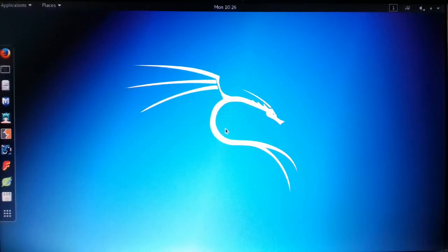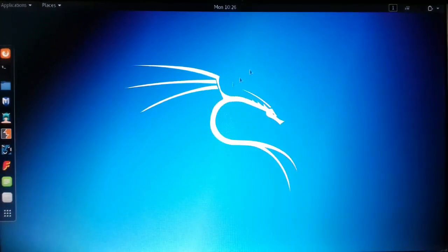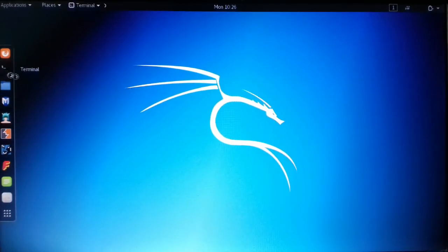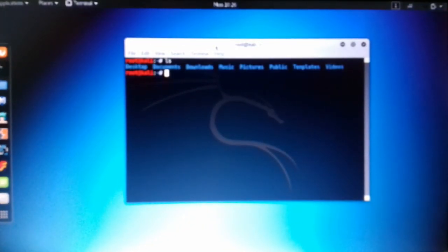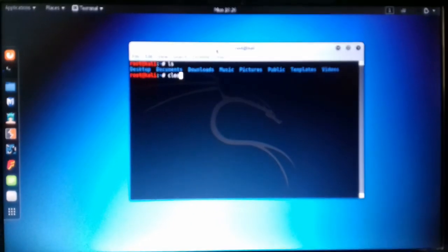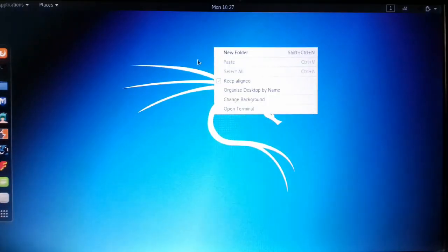We are now booting into Kali Linux. Here we go — you can see you have successfully installed Kali Linux on your Windows PC. You can open the terminal, type a command like ls, and everything is working fine.